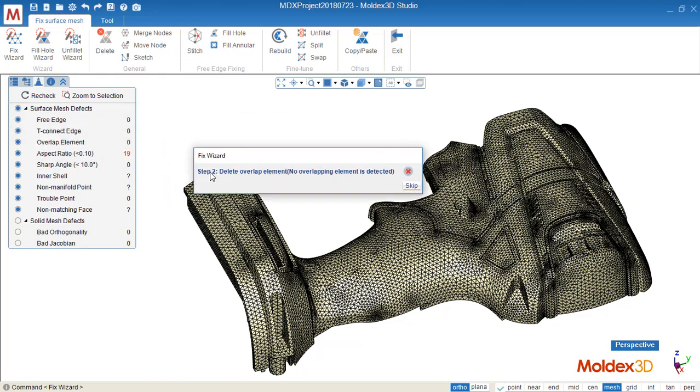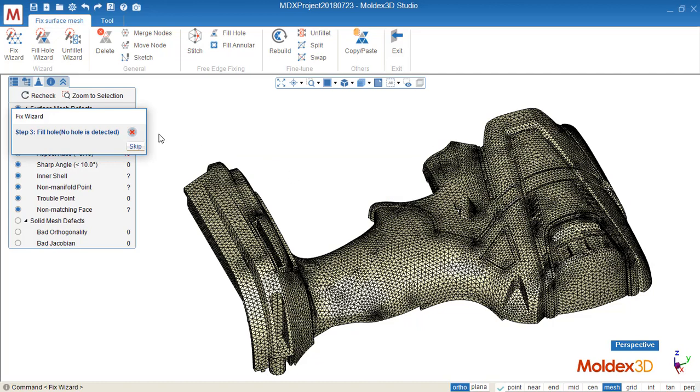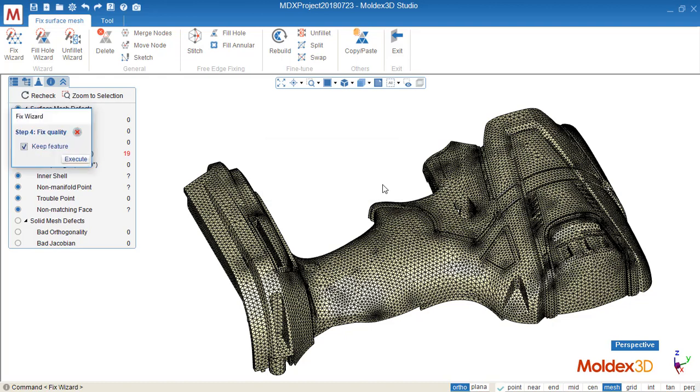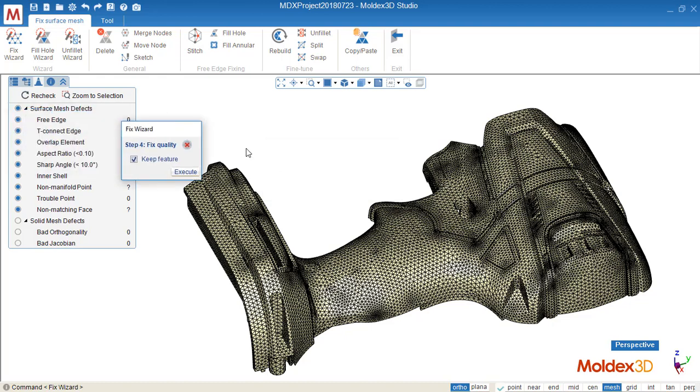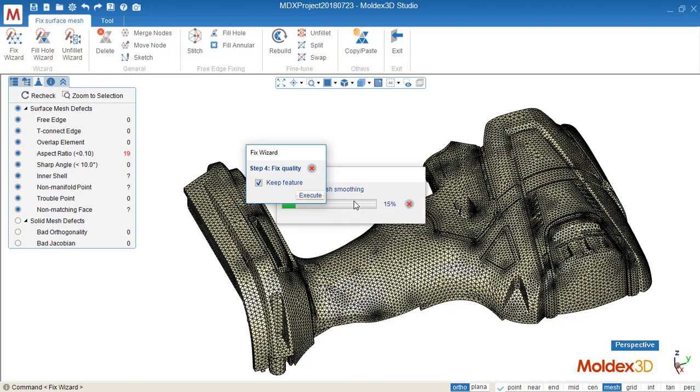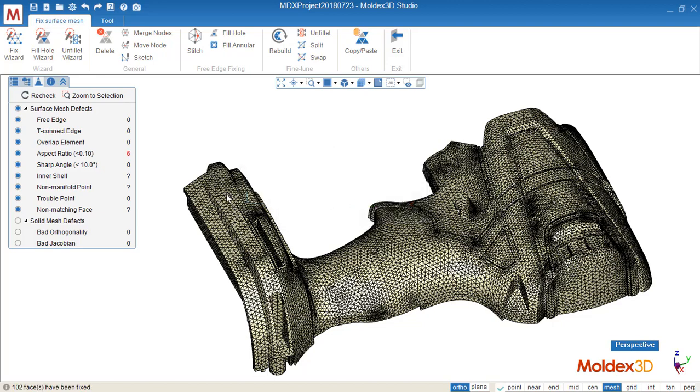And then the second step is delete the overlap, but we don't have here because we fixed them manually before. So we can skip this step. And then step three is fill the hole, which we don't have here, so skip. And this one is fix quality, we can fix the quality automatically. Currently we have 19 bad elements. Let's see how many were left after the auto heal. Now we have six. Then it's so much easier just to fix those six.